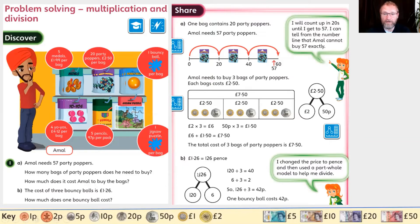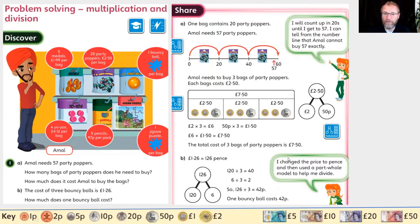On our part-whole model, we need to find the biggest chunk possible to put in the first part. I'm going to use my three times table: three, six, nine, twelve. If four threes are 12, I know that 40 threes are 120 - that's using related facts. So 40 times three is 120, and I'm going to put that into my part-whole model, putting 120 in the first part.